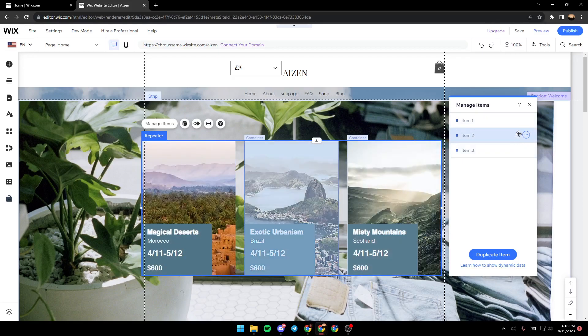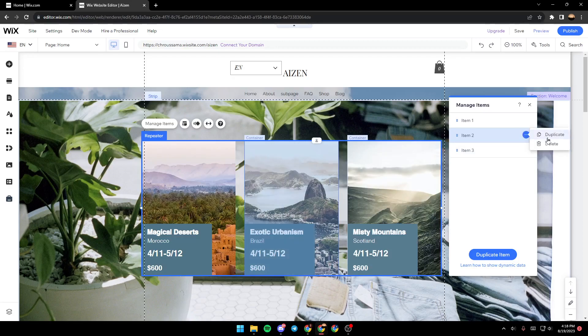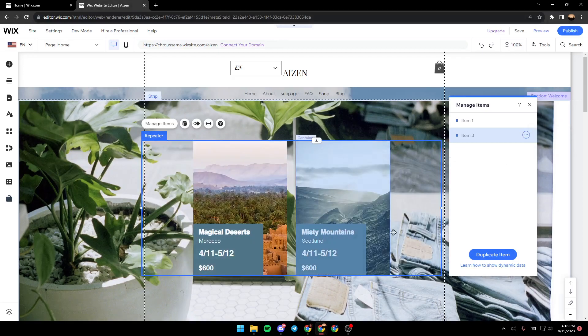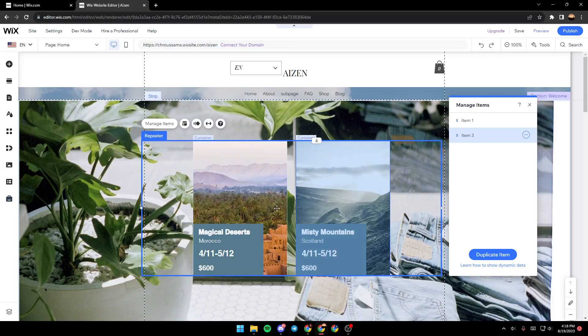and we're going to click on these three dots. From here, you can either duplicate the item or you can click on 'Delete' to delete it. And as you can see, now we just have two items.